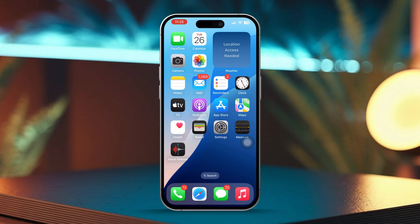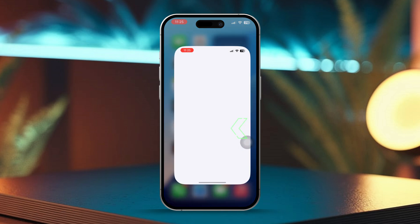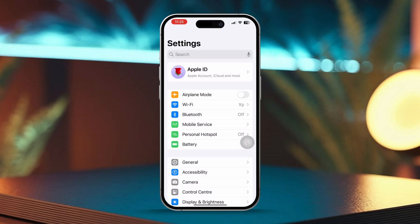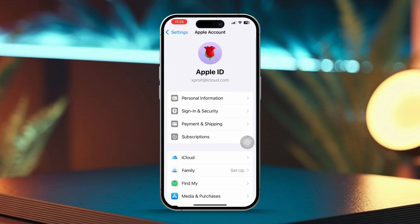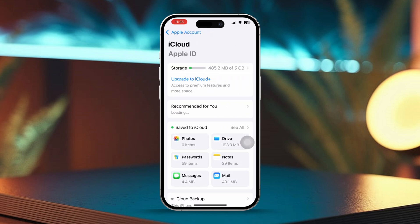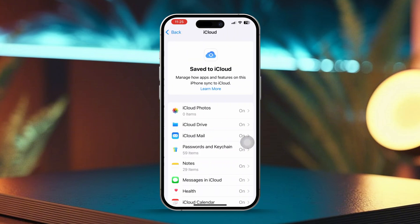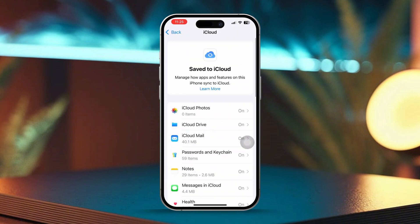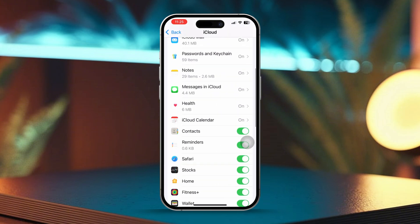Solution 1: Check iCloud Settings. Start by opening the Settings app on your iPhone. Then tap your Apple ID banner at the top of the screen. Next, select iCloud from the list. After that, tap See All next to Save to iCloud. Now scroll down a little and make sure the toggle next to Contacts is switched on.